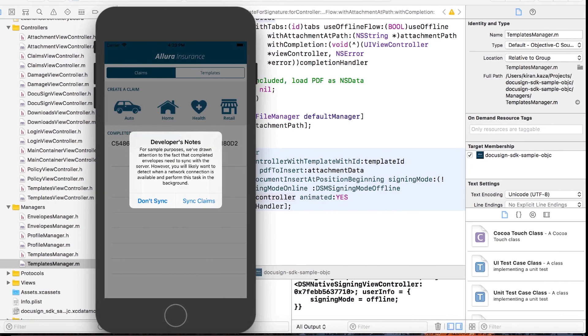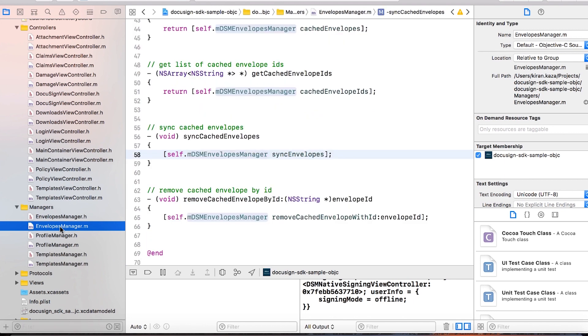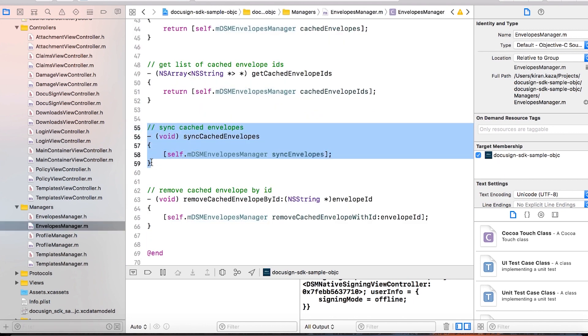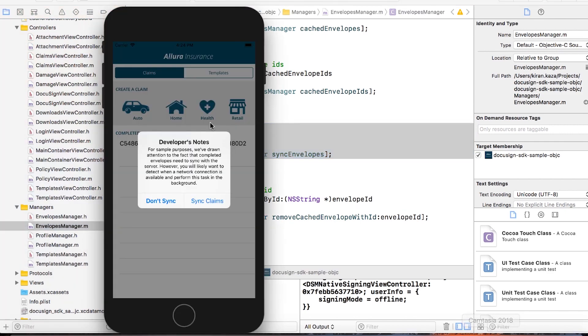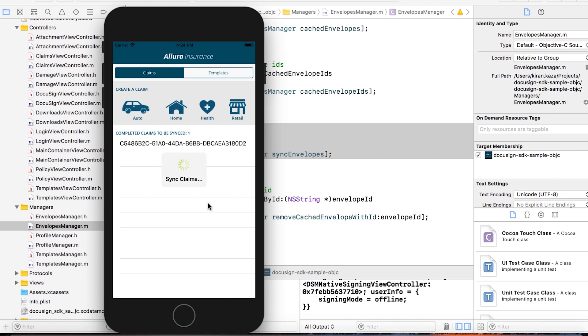The final step is syncing envelopes back to the server via the envelope manager. All you do is say 'sync this envelope back' — one call. Back in the app, I hit Sync Claims and you can see the sync happening back to the servers. Done. Simple — probably about 20 lines of code total and you're finished.